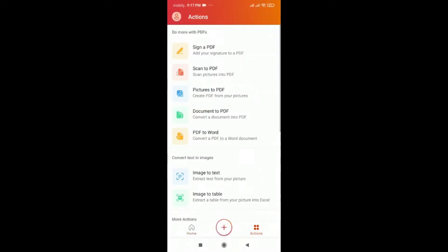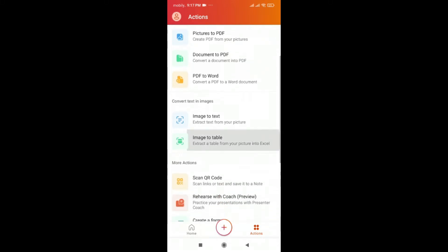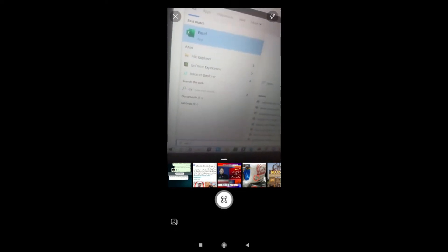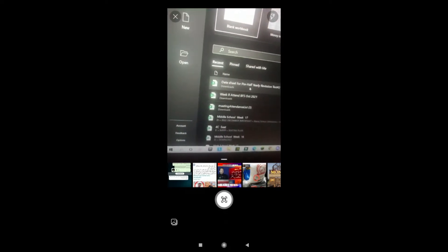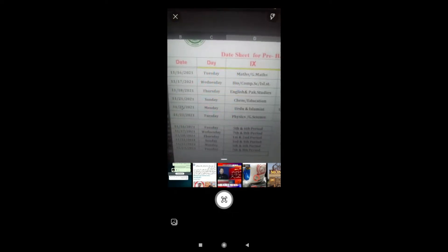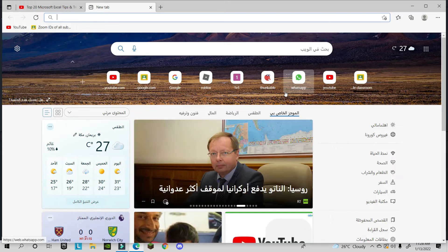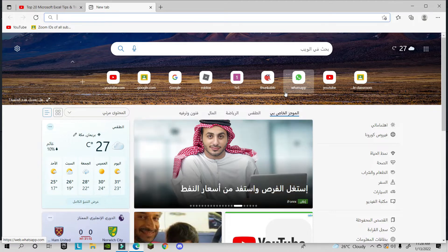Once you install it, open Excel and go to Actions on the bottom right-hand side — there you'll find 'Text to Table' image option. Take the picture for your Excel sheet, click Continue, and you can use that image in Microsoft Excel on your computer or mobile.